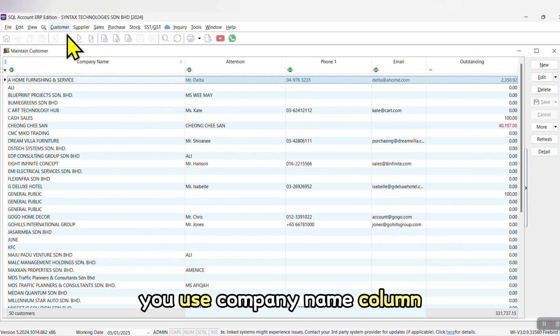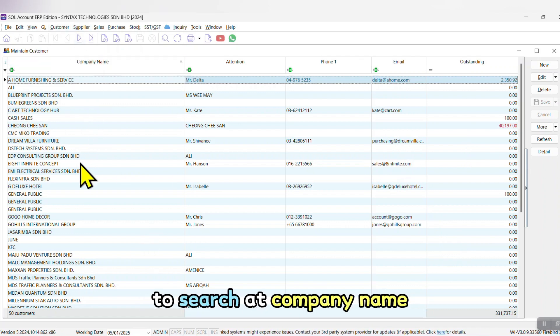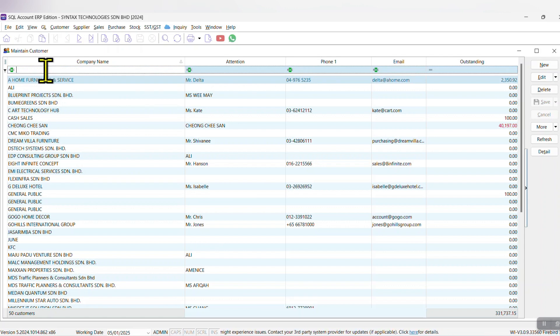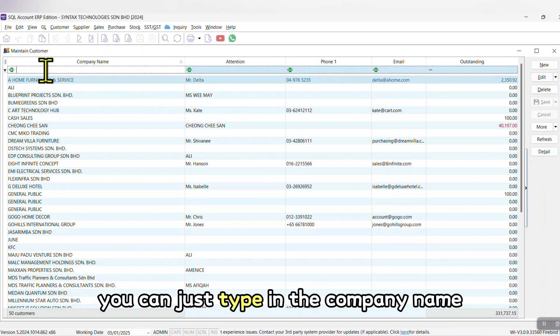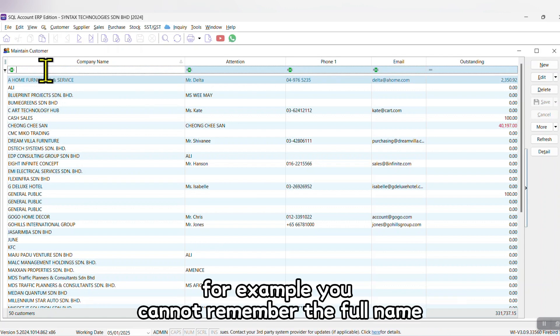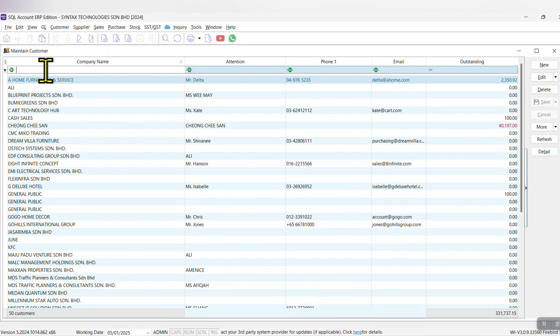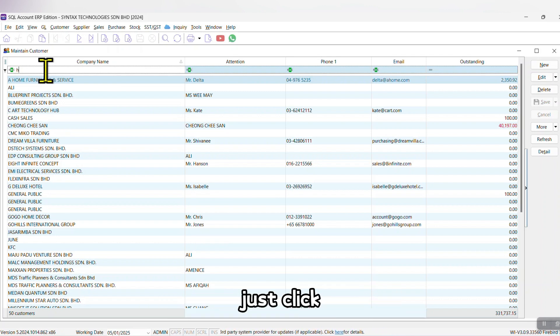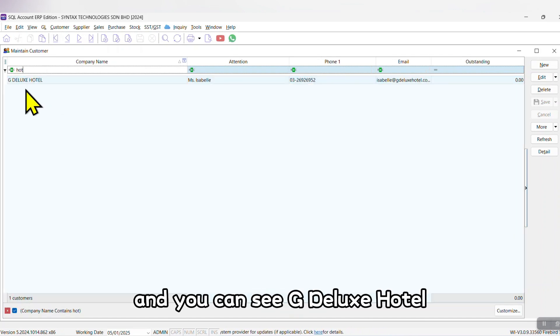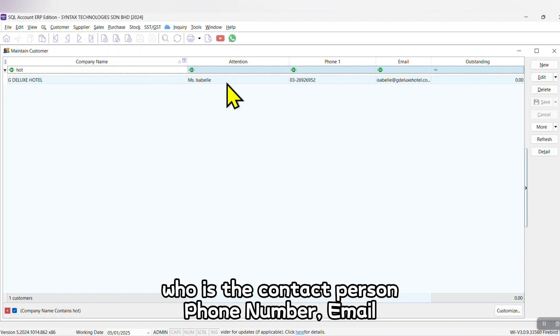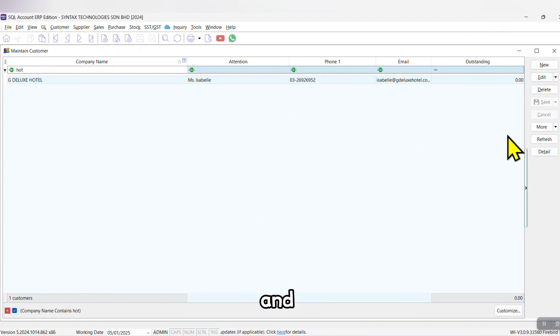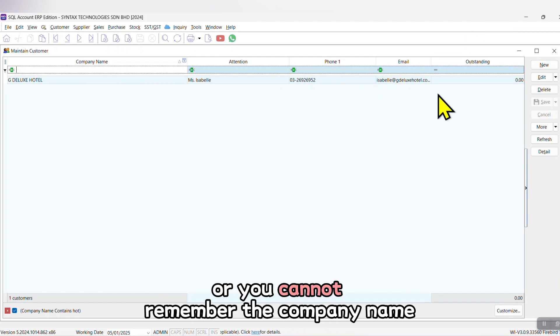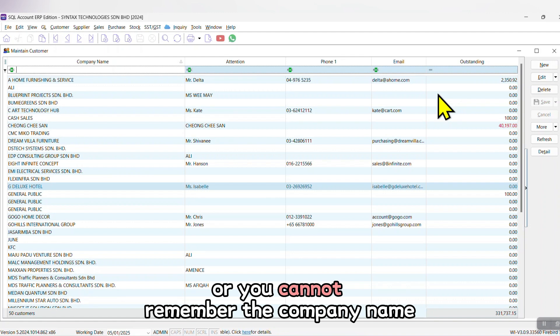To search for a customer, use the Company Name column. You can just type in the company name. For example, if you cannot remember the full name - something something hotel - just type hotel and you can see G Deluxe Hotel, who is the contact person, phone number, email, and what is the outstanding. Or you cannot remember the company name - you just got a missed call.